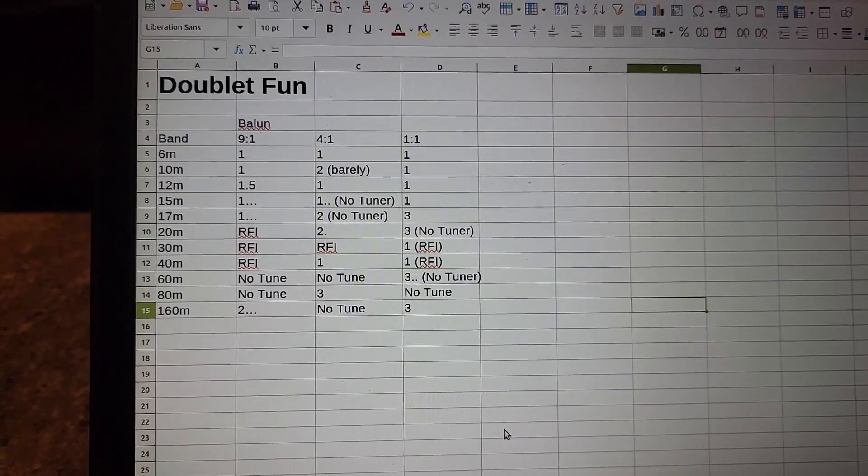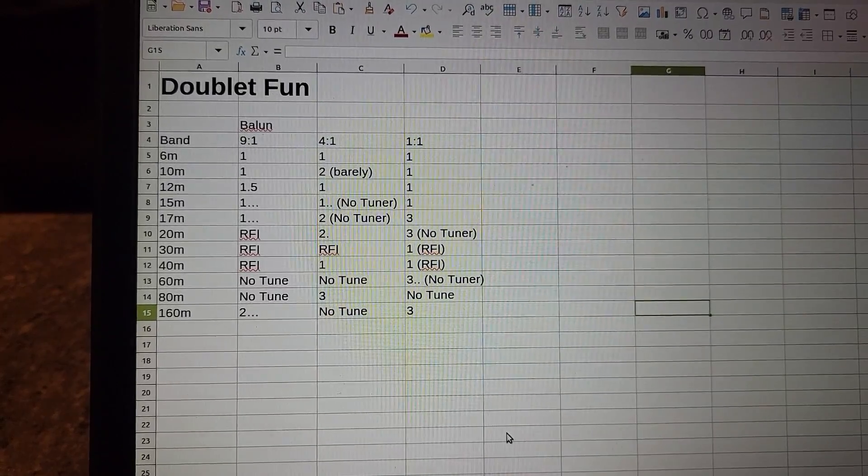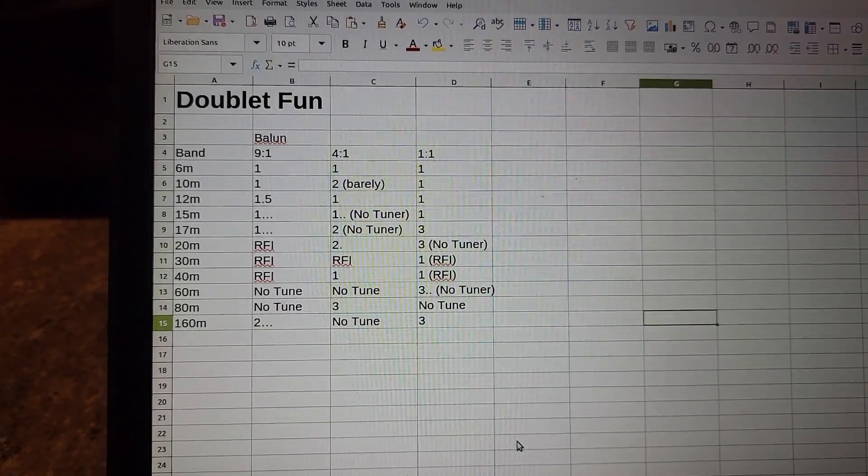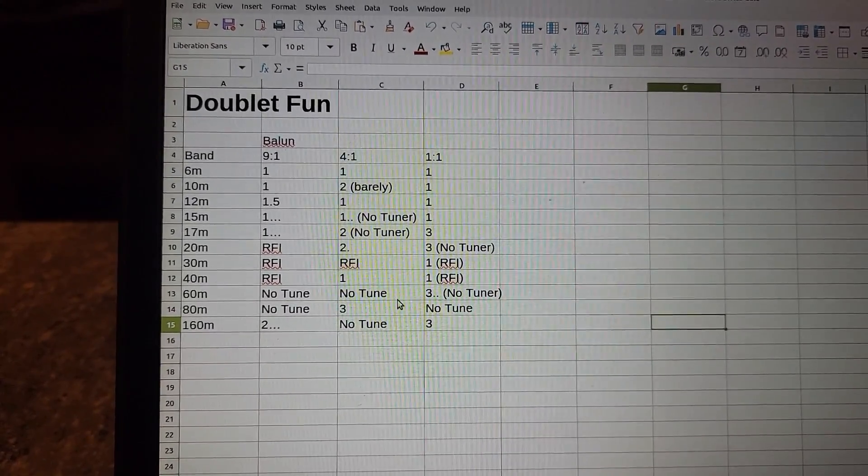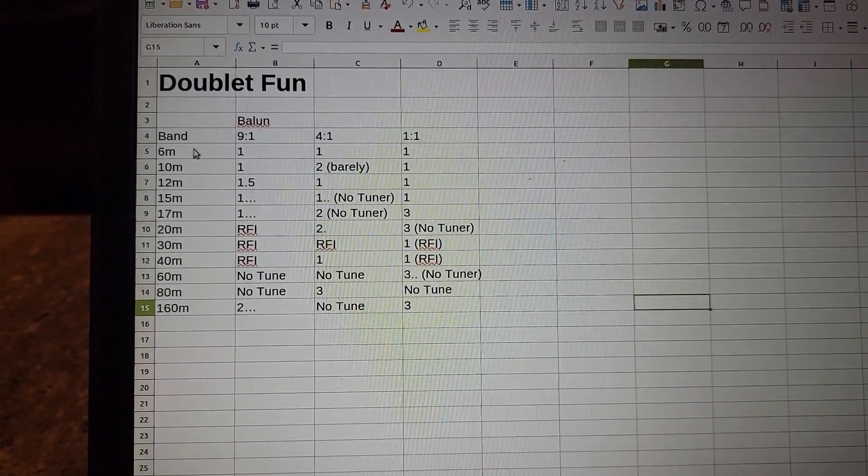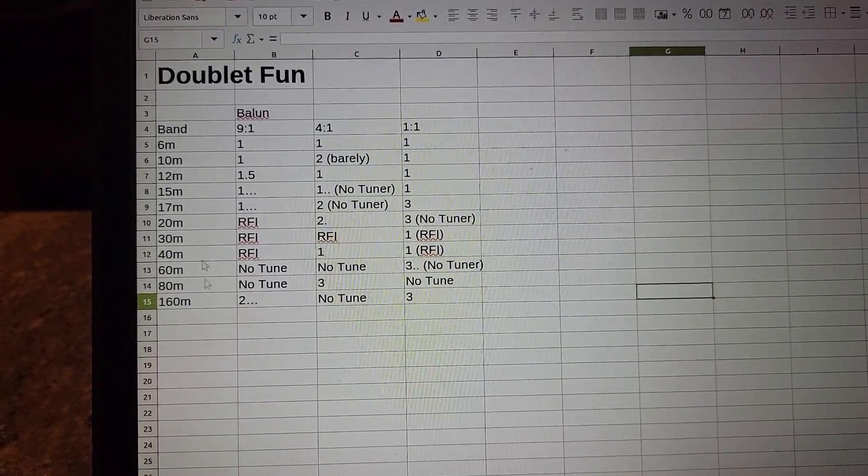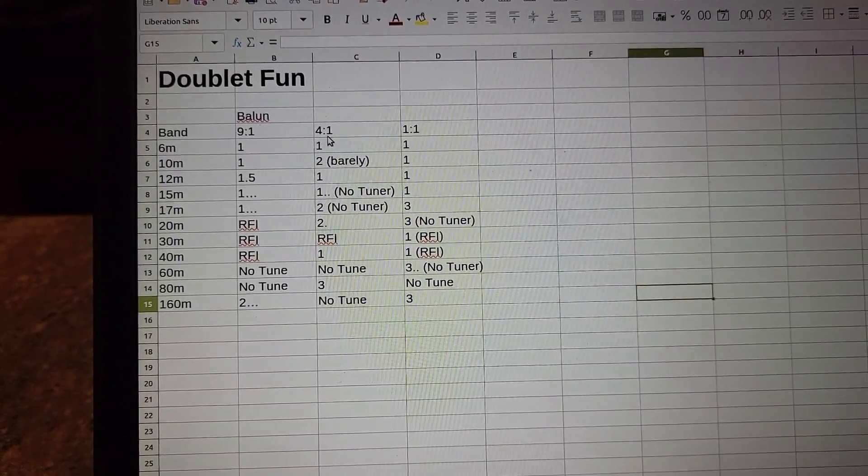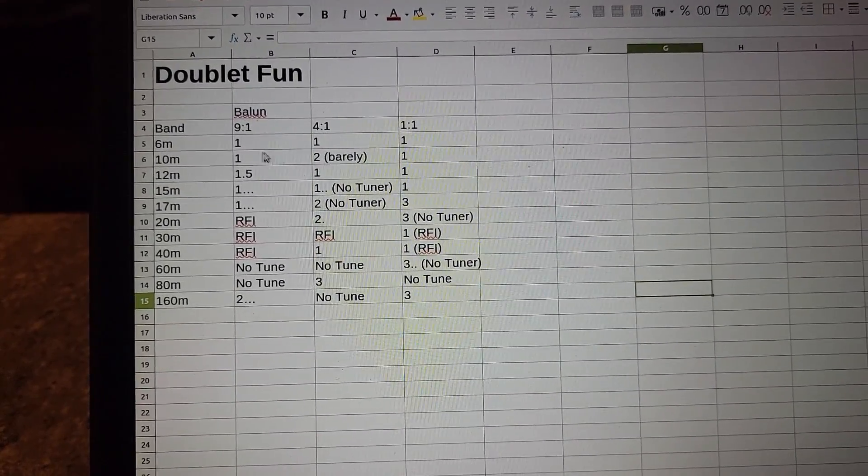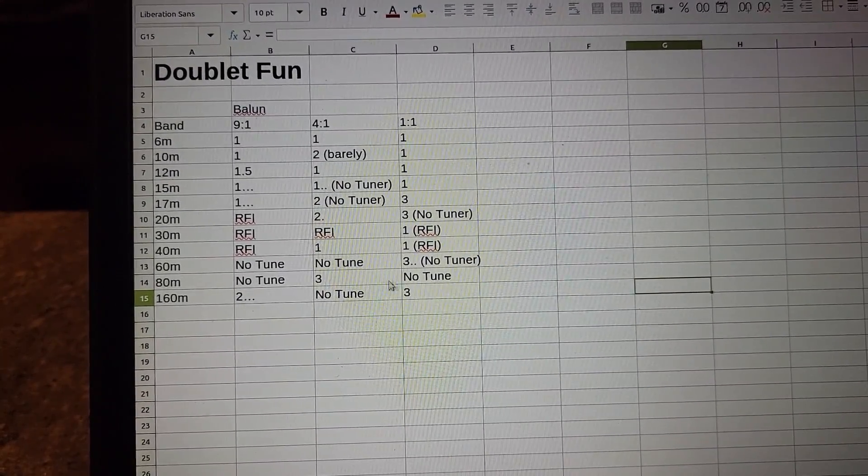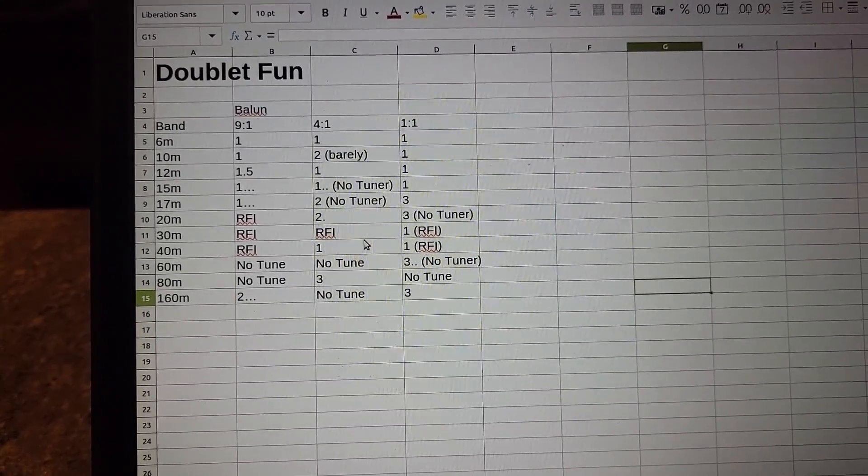Here are the different results for the different bands. So down the left-hand side we have the band in question and then we have which balun we were using and we have what the results were for the tune.